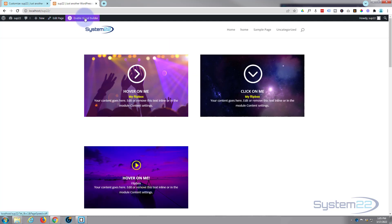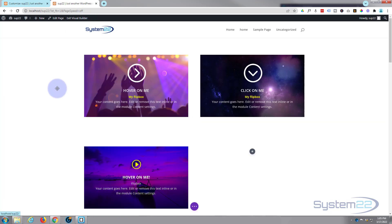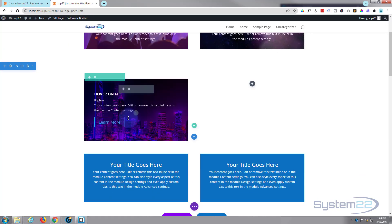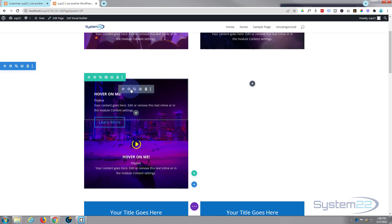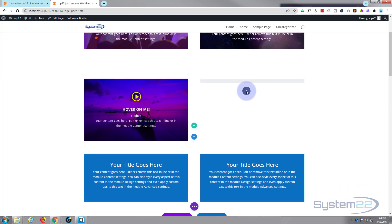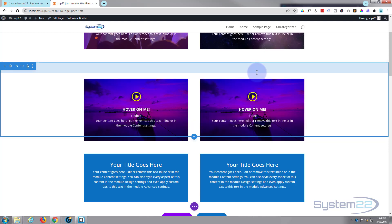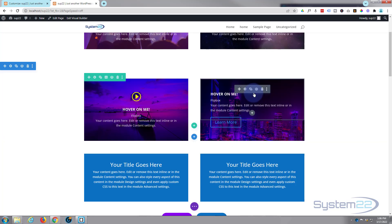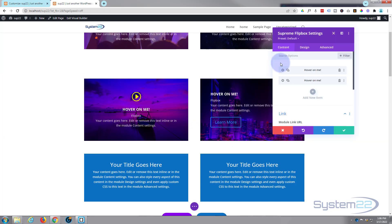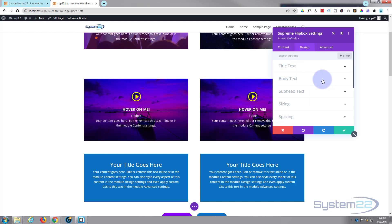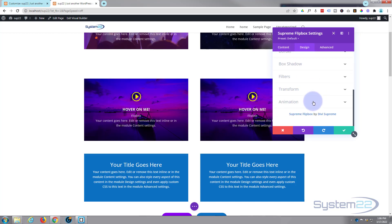So if I go down now, I'm actually going to clone this module right here. Two little squares to clone it. I'm going to drag one across over to our other side here, rather than build from scratch. And let's change it into a clickable module rather than a hover module. So just go in there. Remember we're in the Supreme flip box settings, we're not in either of our modules here. We're in the main module. Go over to your design, down to animation, trigger animation on.